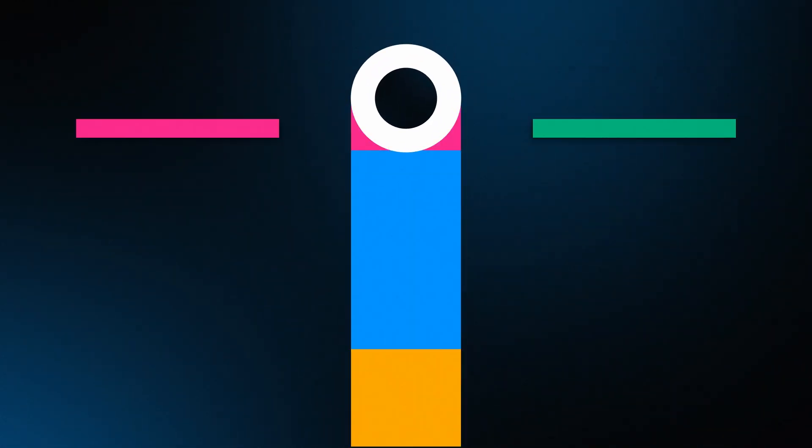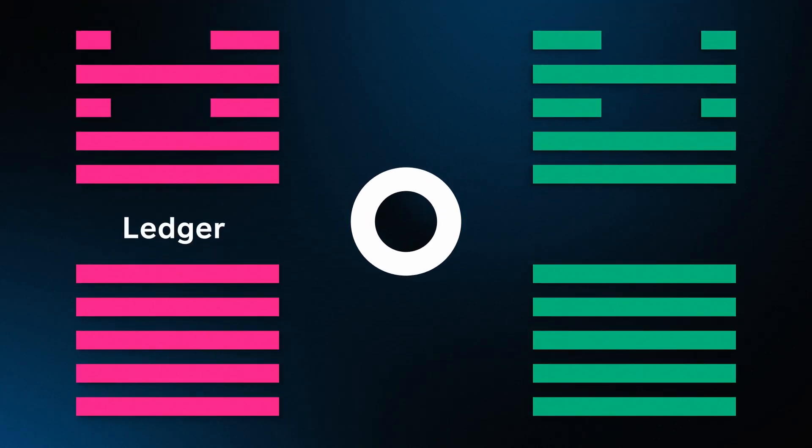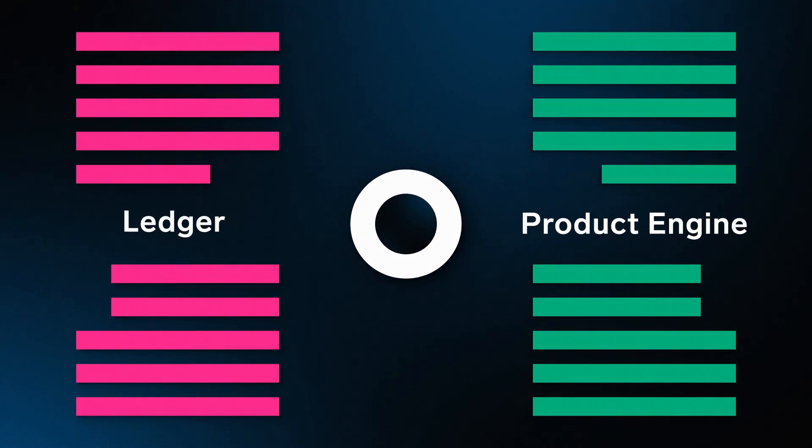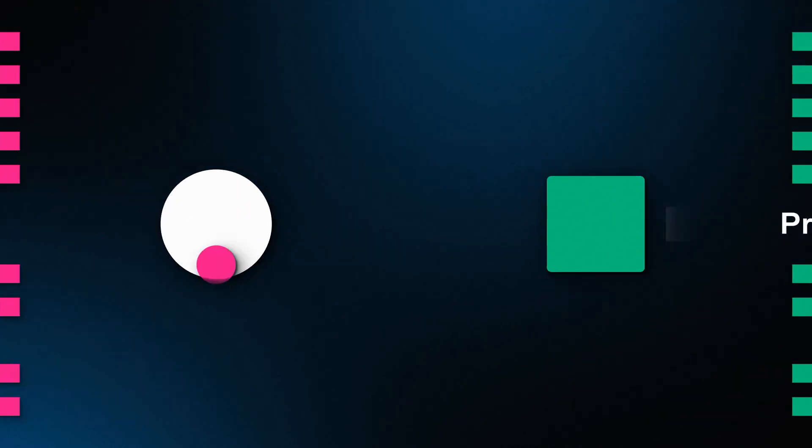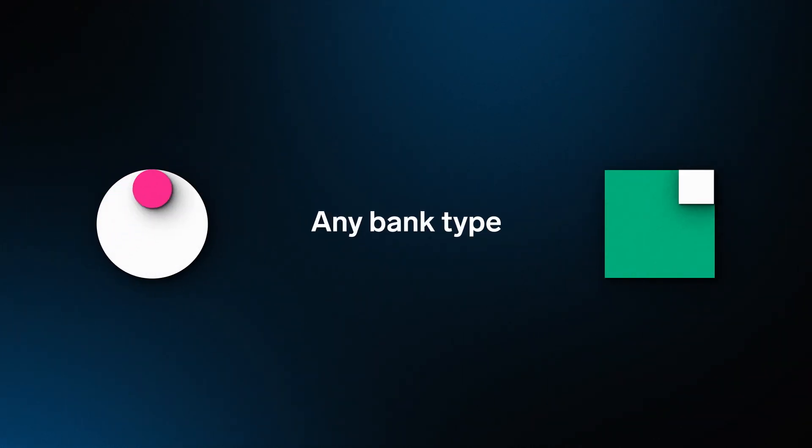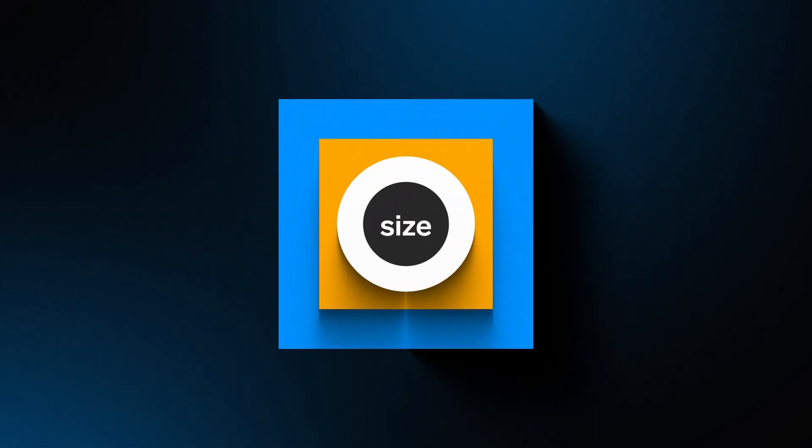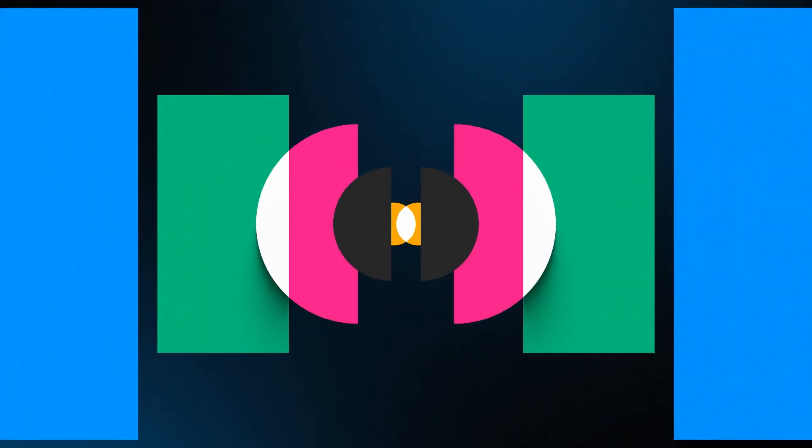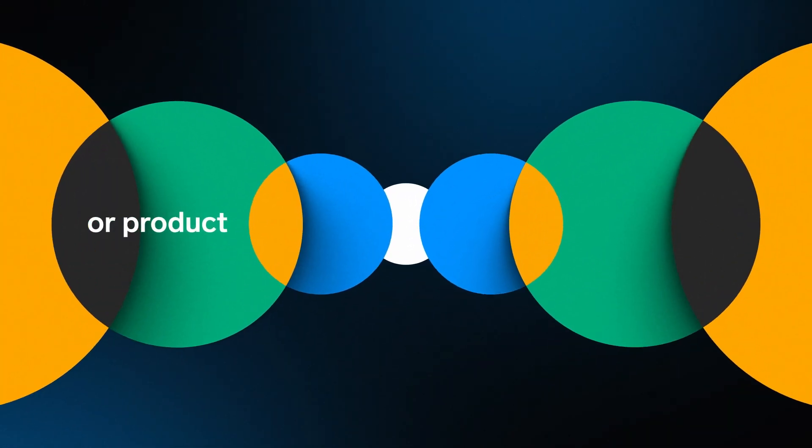VaultCore excels in the capabilities of its ledger and product engine. We have engineered these to run any bank type, size, or product.